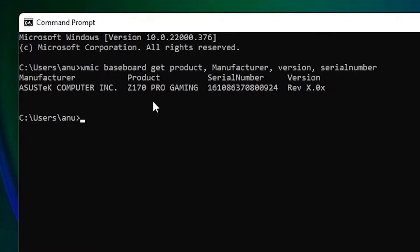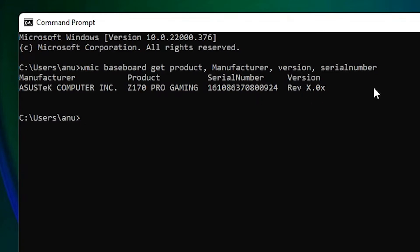This is the Z170 PRO GAMING, and this is the serial number of our motherboard. And it is the version of our motherboard. So guys, this is the simplest way to get all details of your motherboard or the model number in Windows 11 PC.